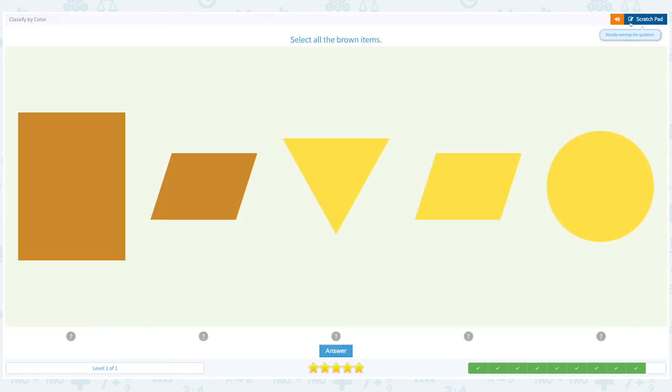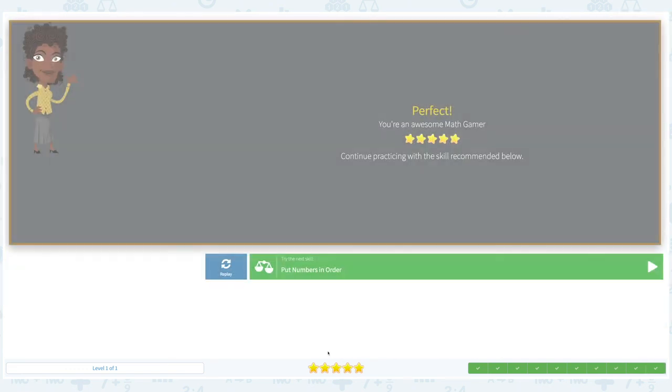Alright, close scratch pad. Let me choose all the brown items. And click answer. Great job! Cool!